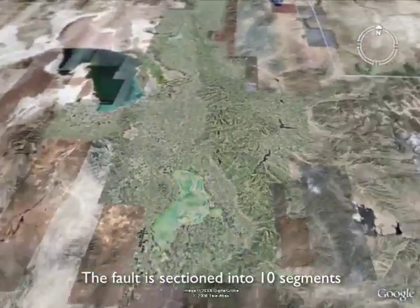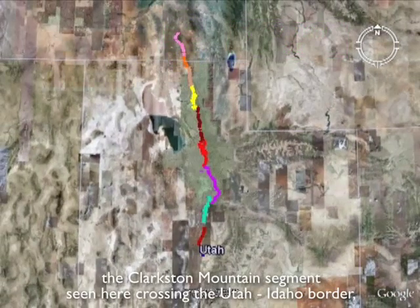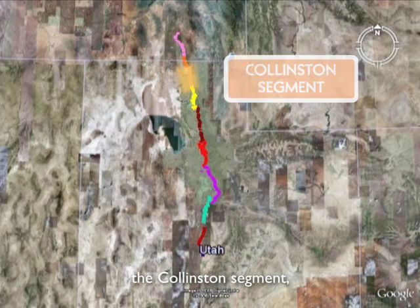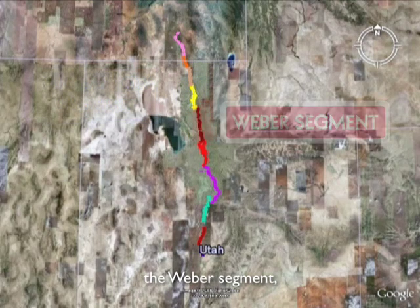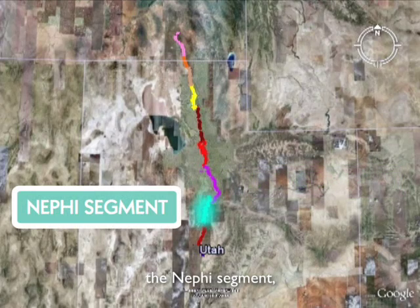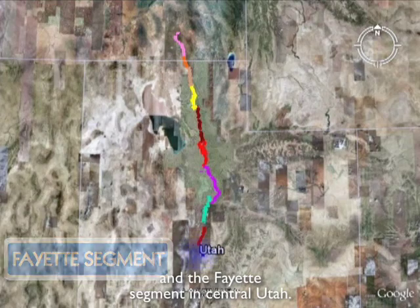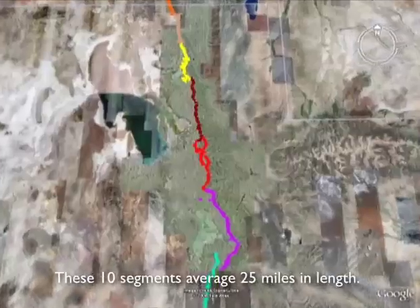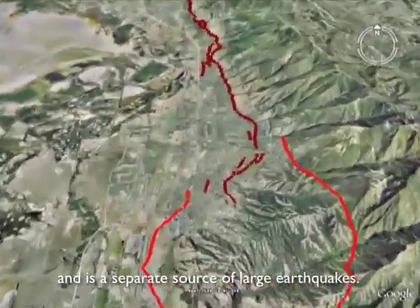The fault is sectioned into 10 segments: the Malad City Segment in Idaho, the Clarkston Mountain Segment crossing the Utah-Idaho border, the Collinston Segment, the Brigham City Segment, the Weber Segment, the Salt Lake City Segment, the Provo Segment, the Nephi Segment, the Levan Segment, and the Fayette Segment in central Utah. These 10 segments average 25 miles in length, and each segment can rupture independently as a separate source of large earthquakes.